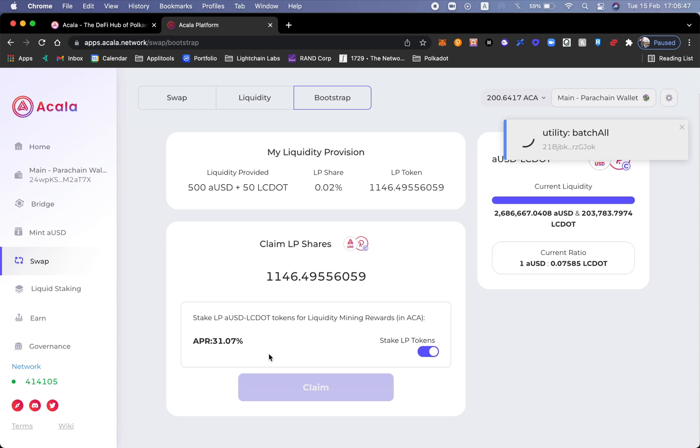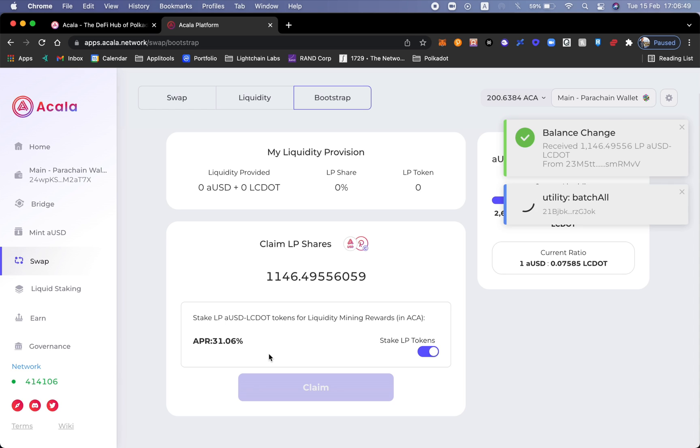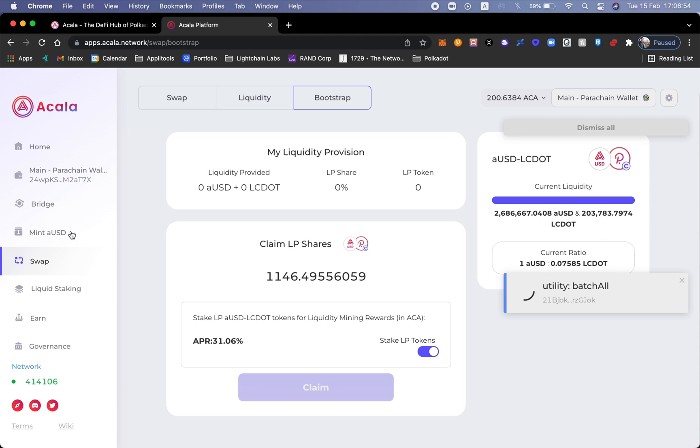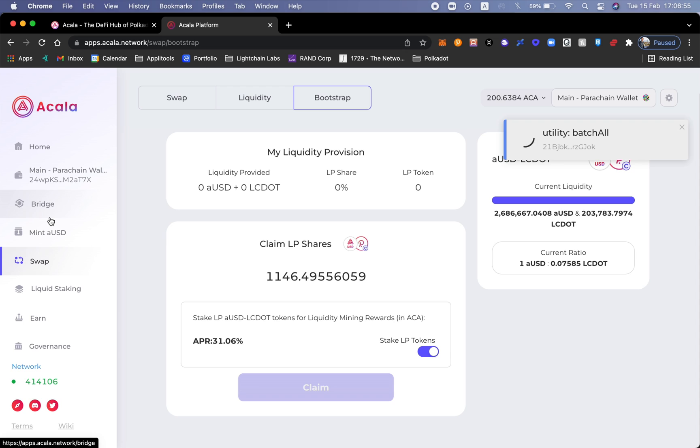I'm going to go ahead and stake my LP tokens and claim. Sign the transaction and we'll be able to commence. Something to notice here is that the LP tokens that we saw, the 1,146, is a representation of your provision. So it's a combination of the aUSD that you provided and the LCDOT.